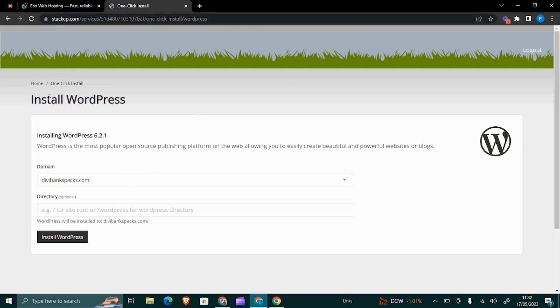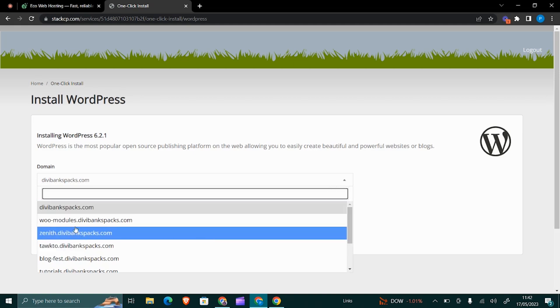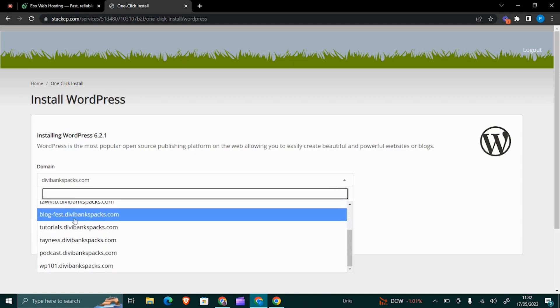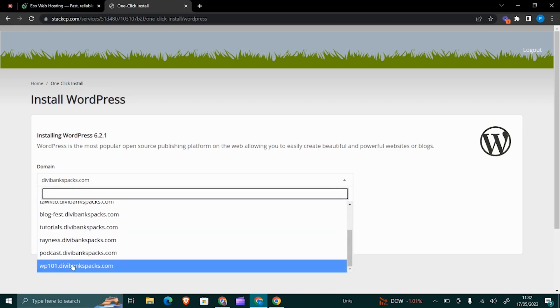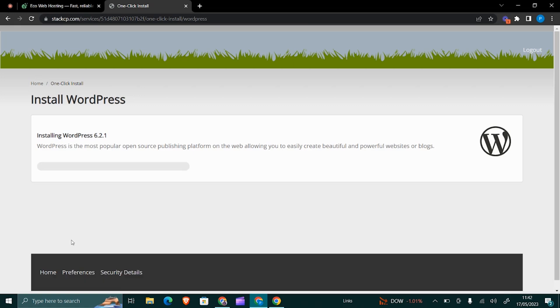Installing WordPress, I will not install it here because there's a WordPress website already existing here. So I'll click on this dropdown arrow and then look for wp0101.dvbanksbox.com. Click on that, and then I want it to be on the root, on the main directory, so I will not add anything here. Then click on Install WordPress.